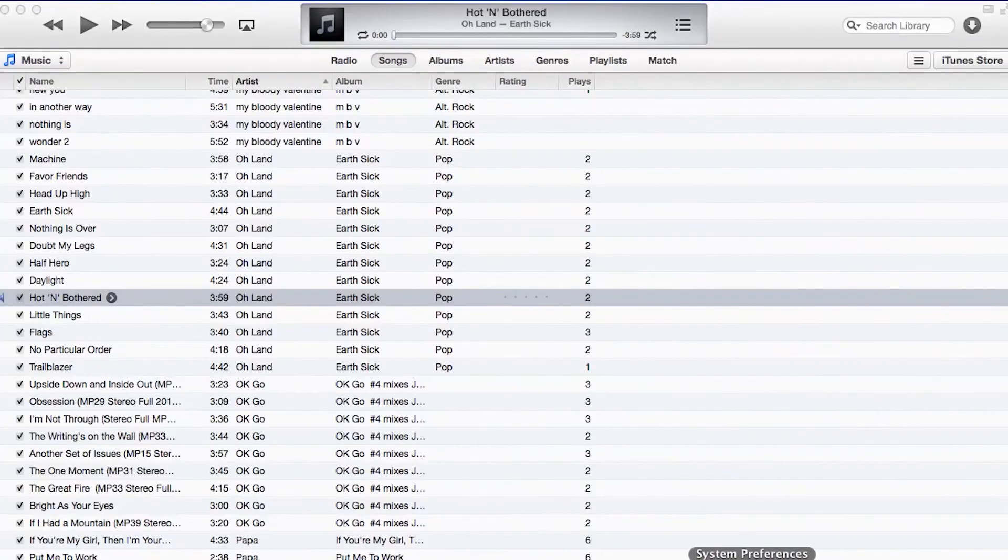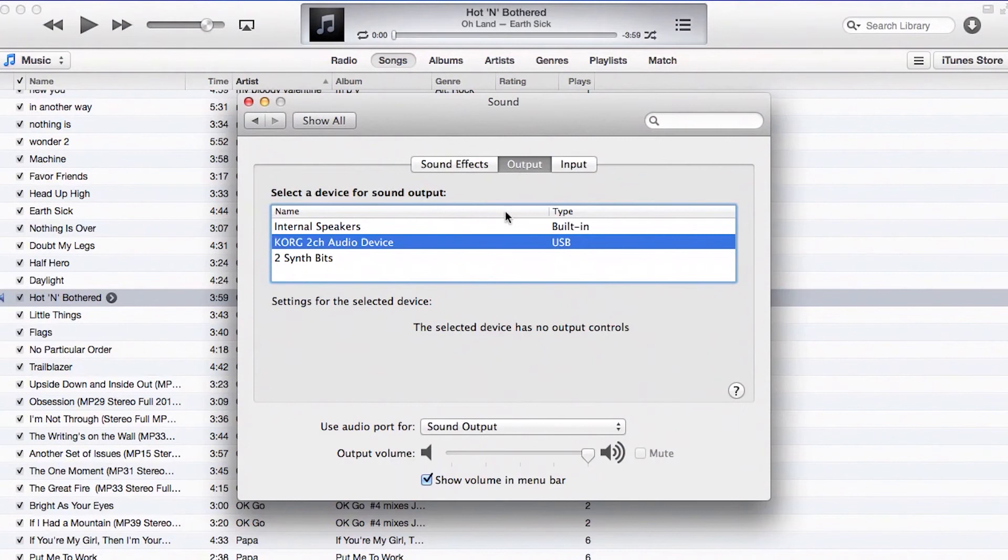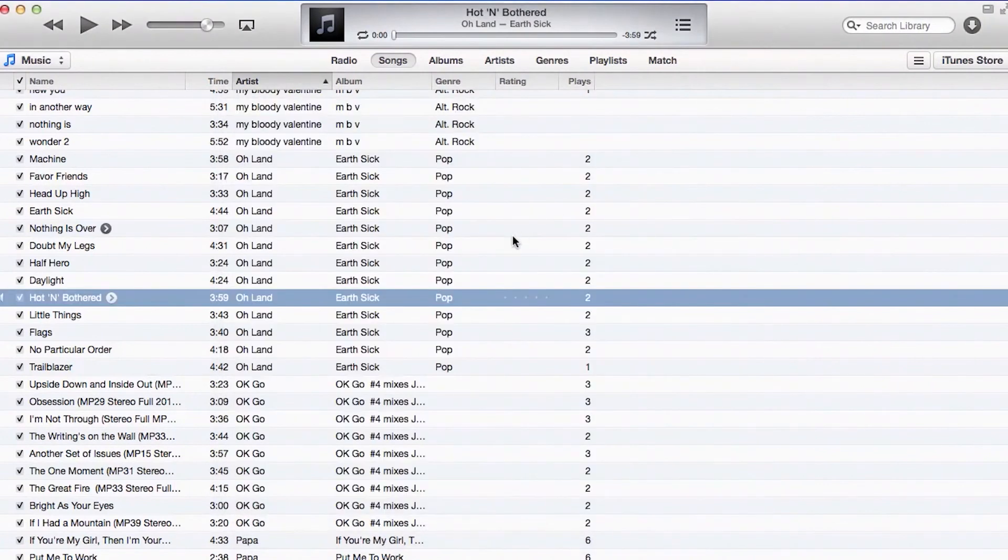Now, if we take a look at our system preferences, we're going to want to make sure that the output is selected as Korg 2-channel audio device. Let's go into iTunes, and we'll play back a track.